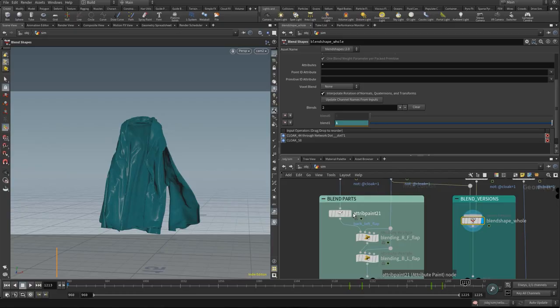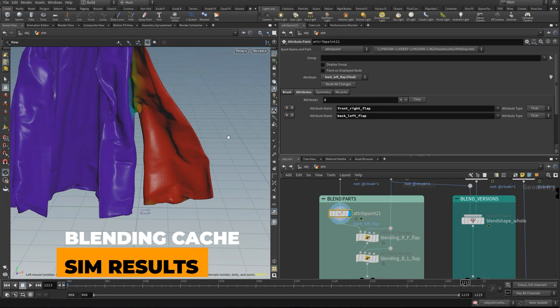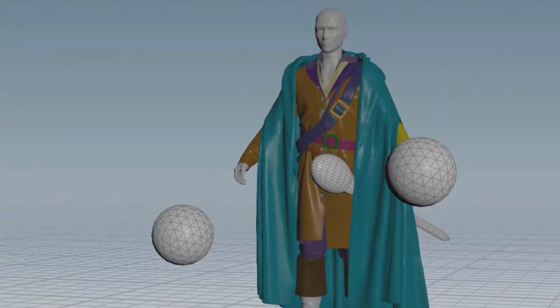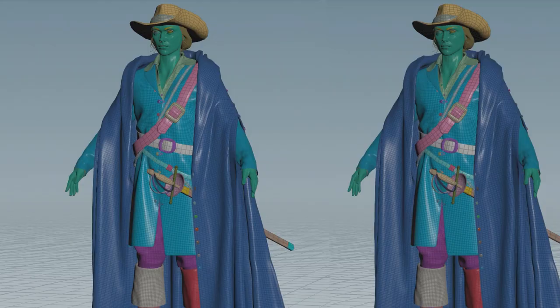We will cover cache blending sim results and transferring those results back to the renderable mesh for export to alembic. We will also cover methods for shape-fixing to clear up unwanted penetrations with our geometry.